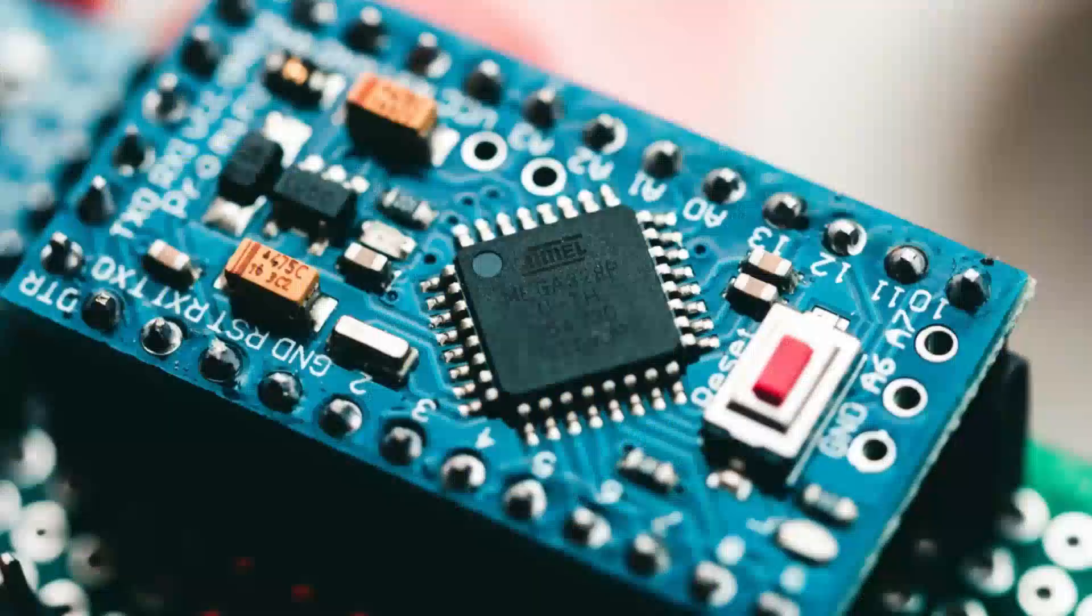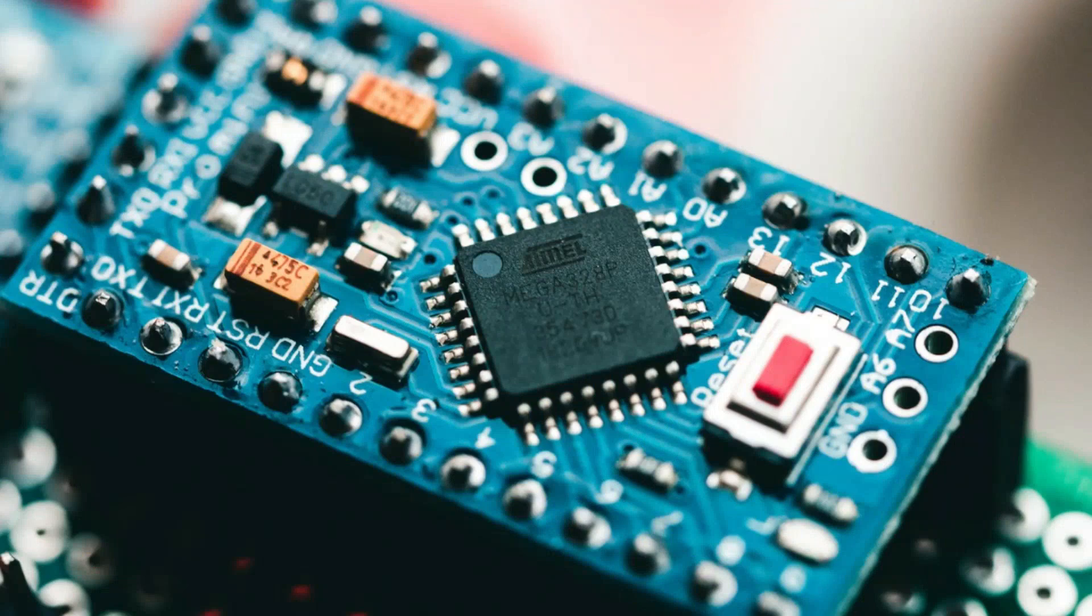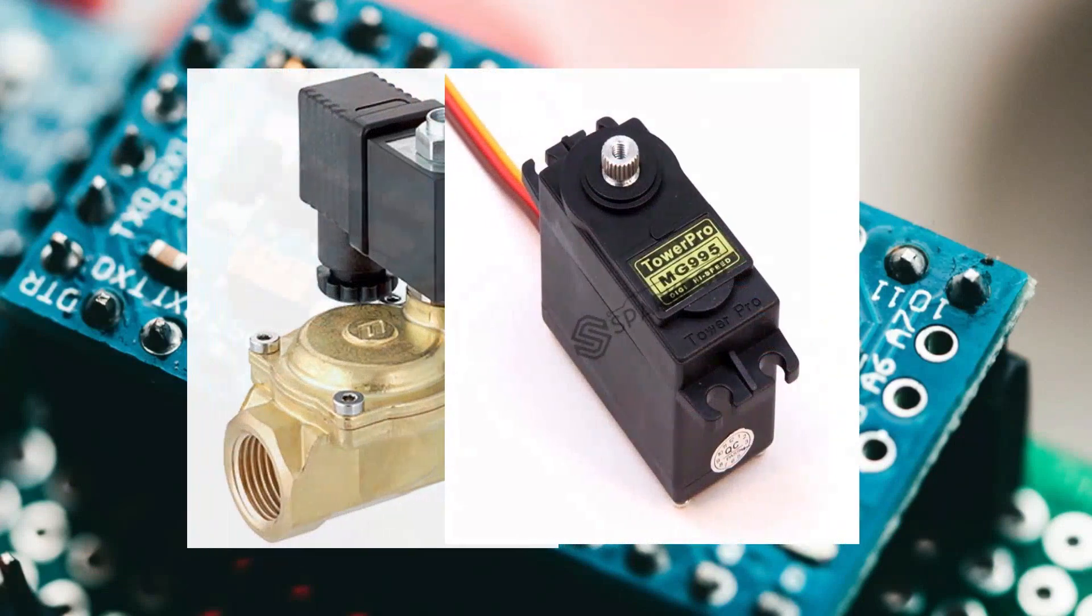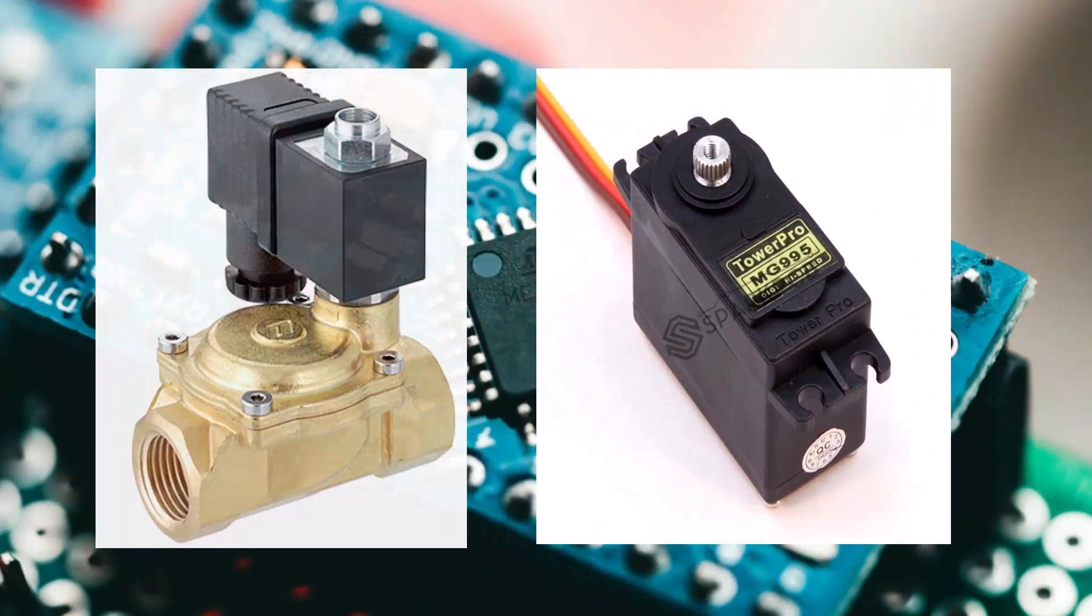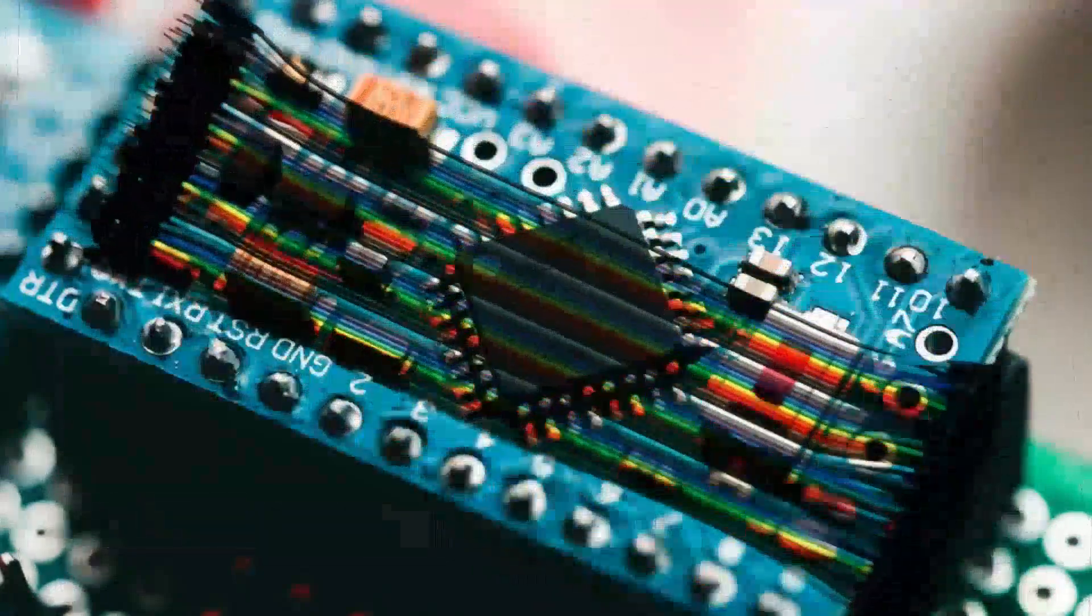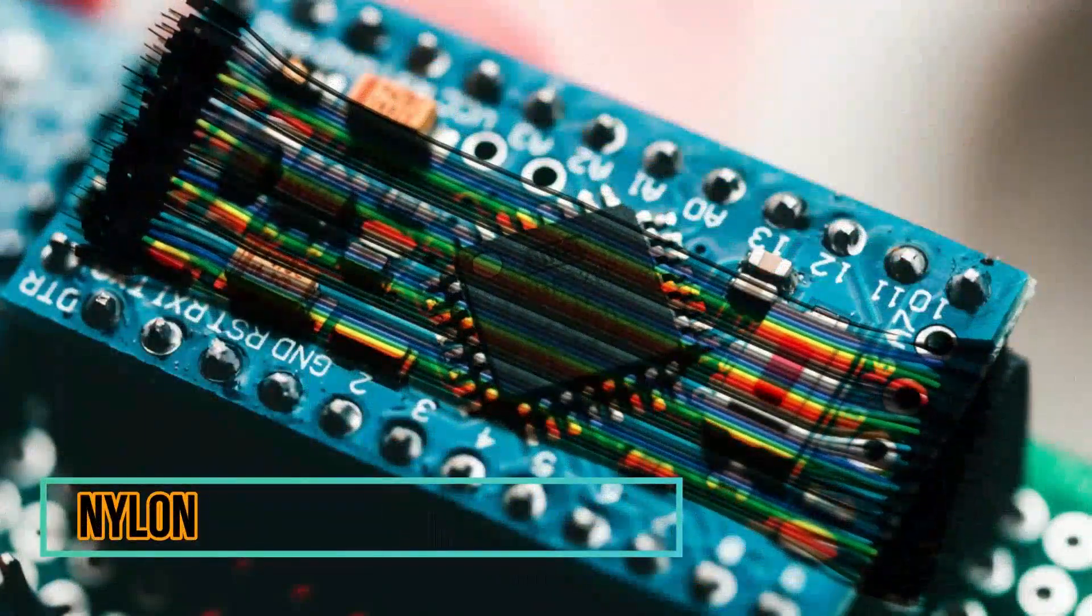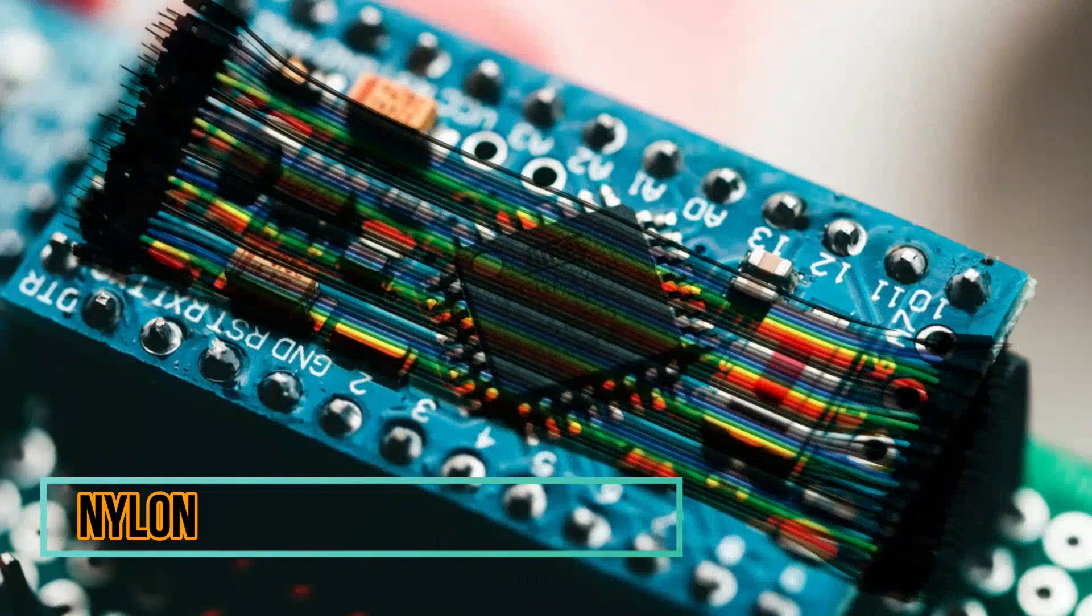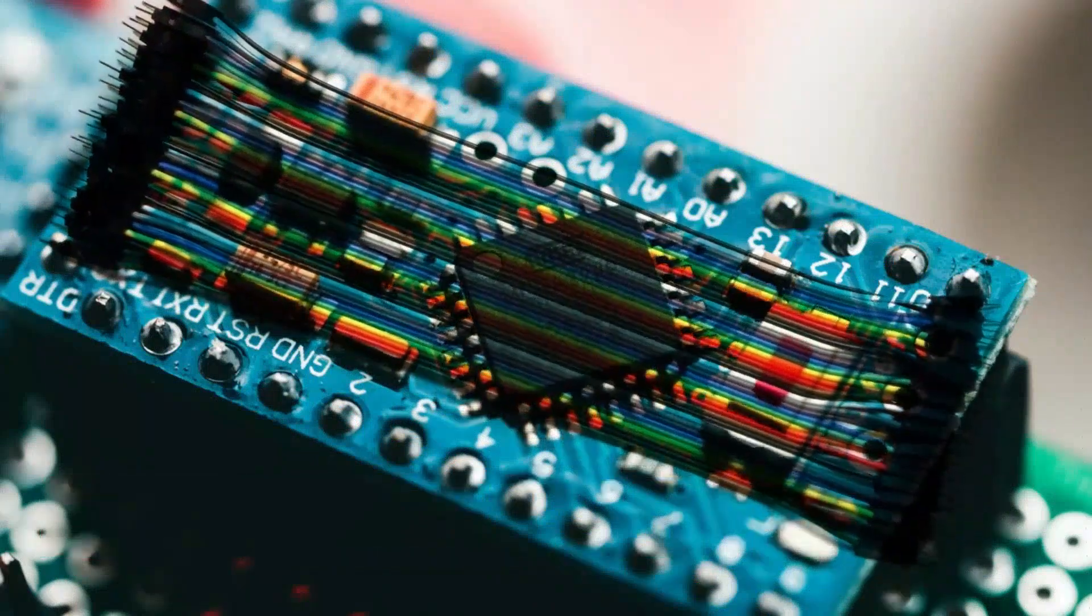With the Arduino and connections with the electrovalves and servo motors, we will use simple jumpers, but with a cover around them of nylon to prevent the filtration of humidity that can cause a malfunction.